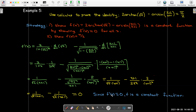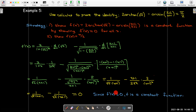Since f'(x) ≡ 0 — meaning 0 for all values of x — we can say that our function (the left-hand side of the identity) is a constant function.